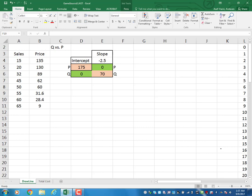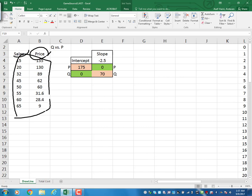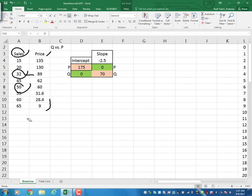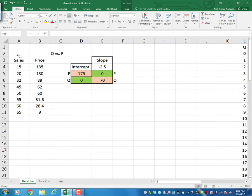Suppose we have a web-based business and these are our price and corresponding sales over a couple of days. For example, when the price is set to 89, we sold 30 units; when set to 60, we sold 50 units. We want to develop a linear curve to represent this demand.